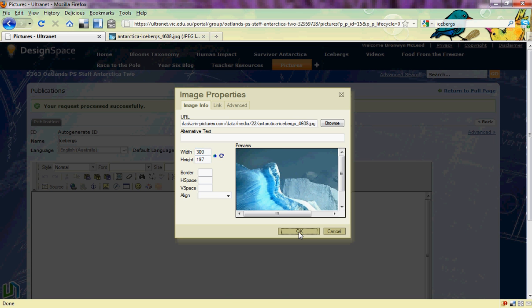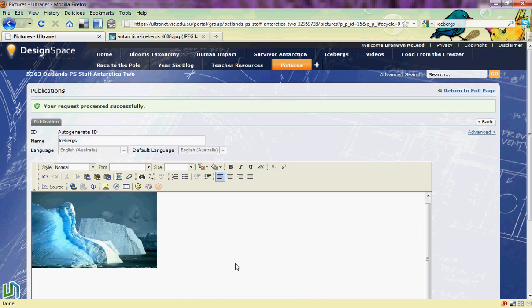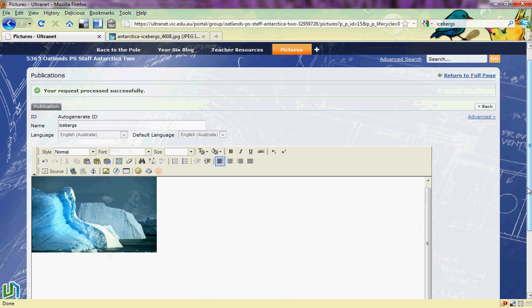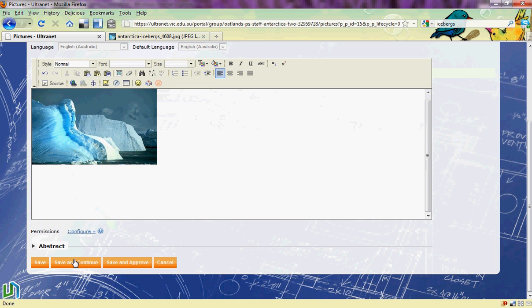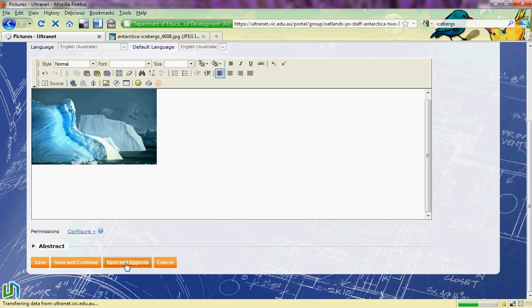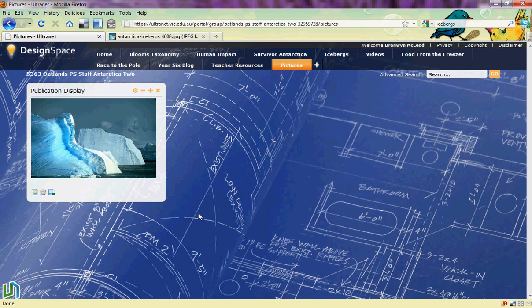I can click OK and my picture appears in the portlet. Now what I need to do is scroll down and choose save and approve. If you don't choose save and approve your picture will not appear on your page. There's my picture.